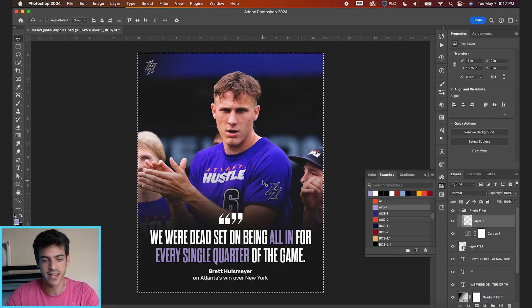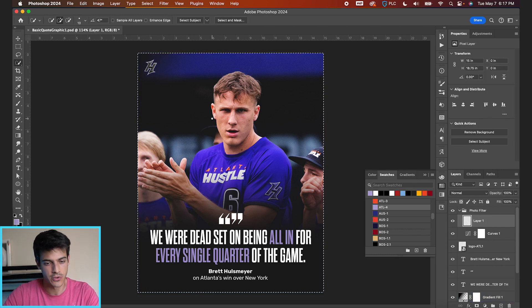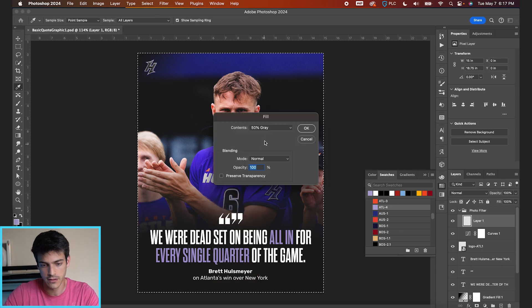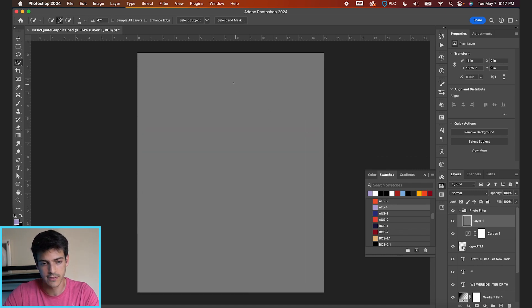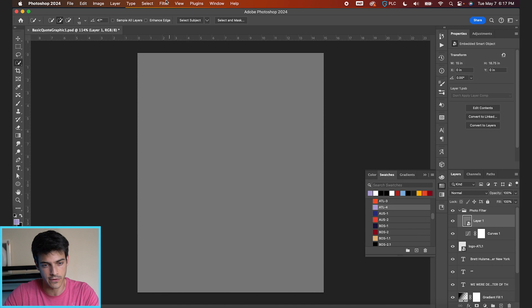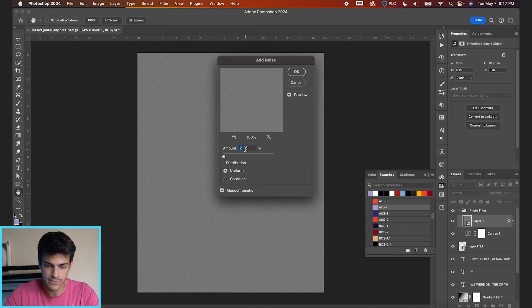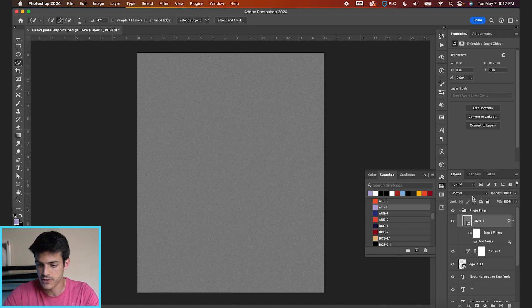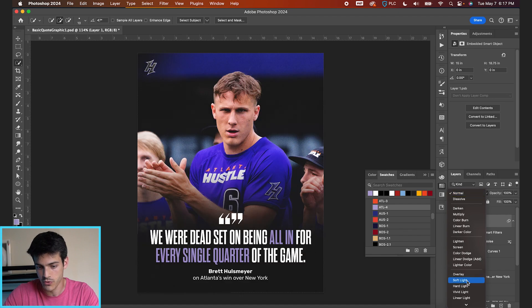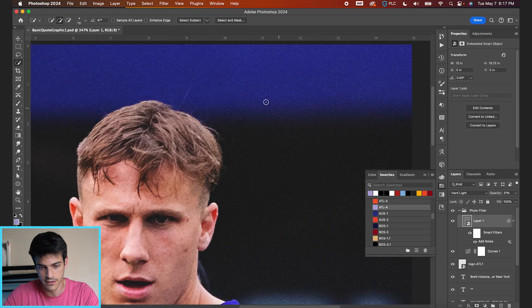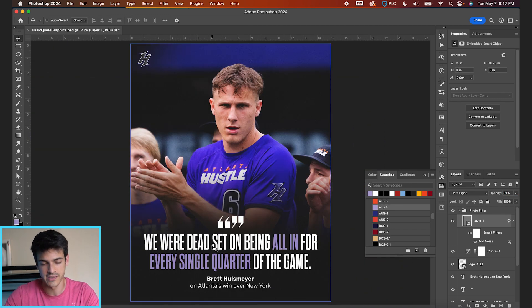You can also add a layer of grain. New layer, Command+A to select the whole screen, hit W for Quick Selection, right-click, go to Fill, and choose 50% gray. Go to Filter, Convert for Smart Filters, then Filter > Noise > Add Noise — 7% should be fine. Then switch the blend mode to Soft Light or Hard Light if you want to see the grain more, just to give a subtle texture over the entire thing.